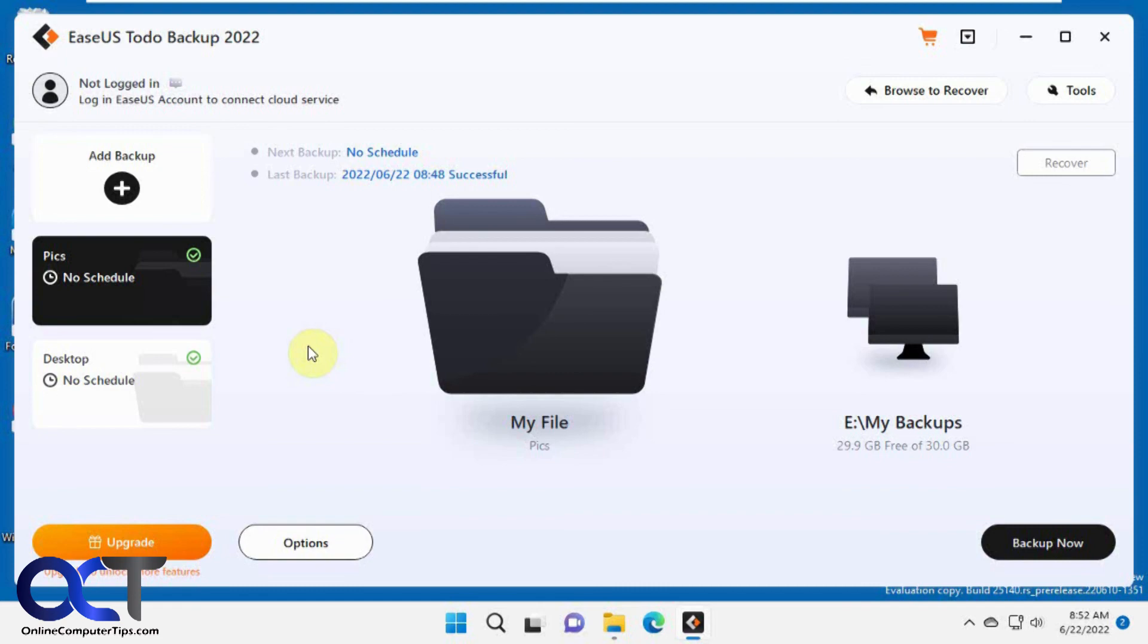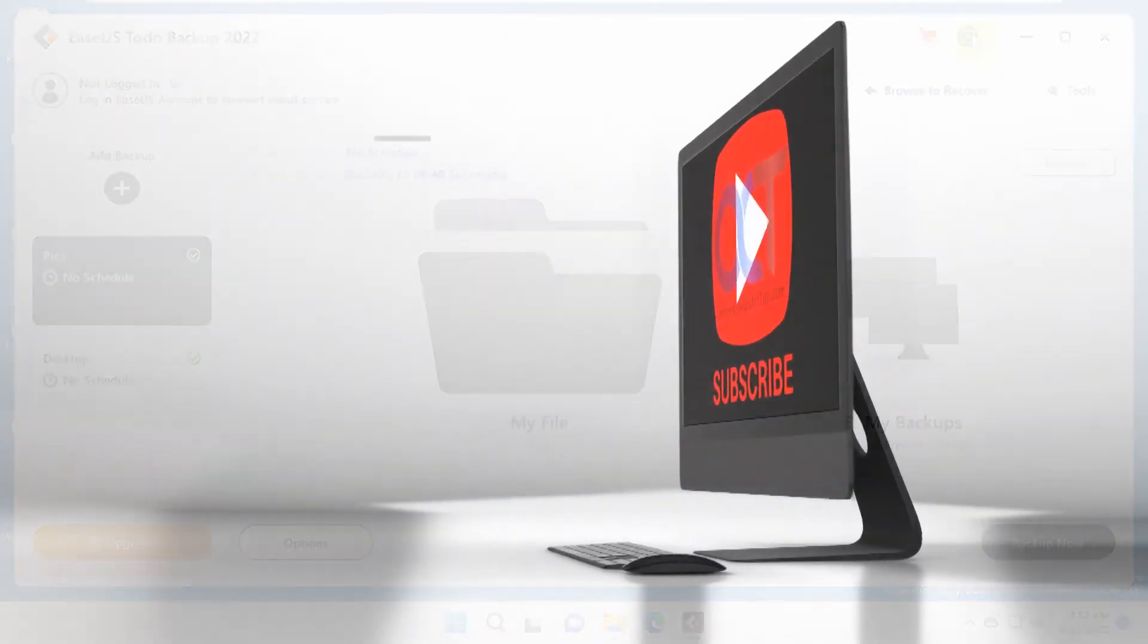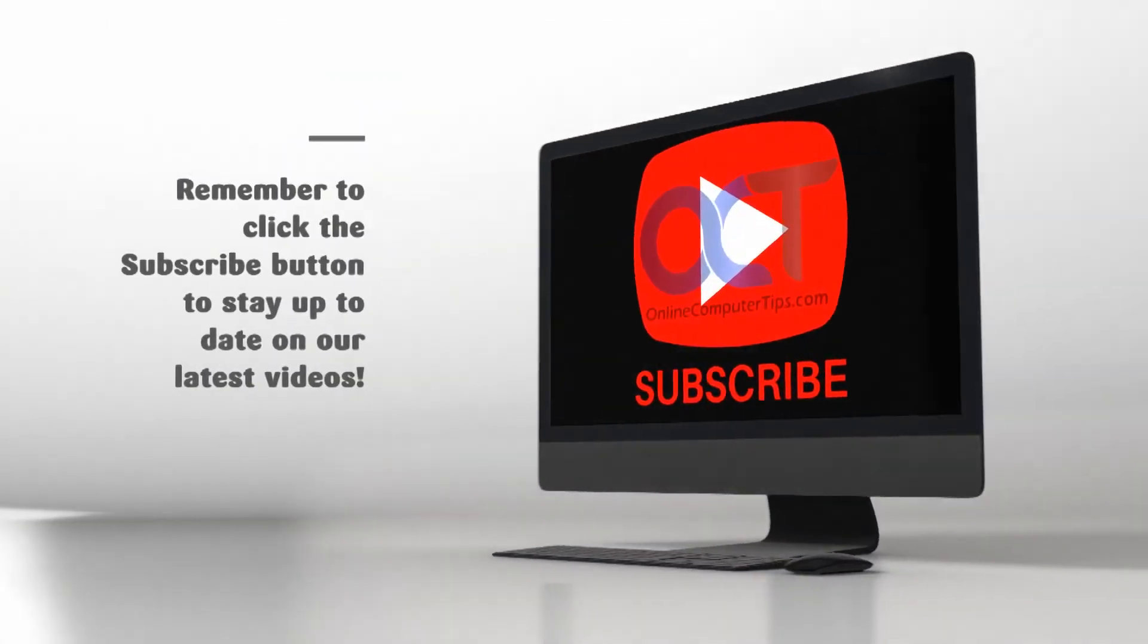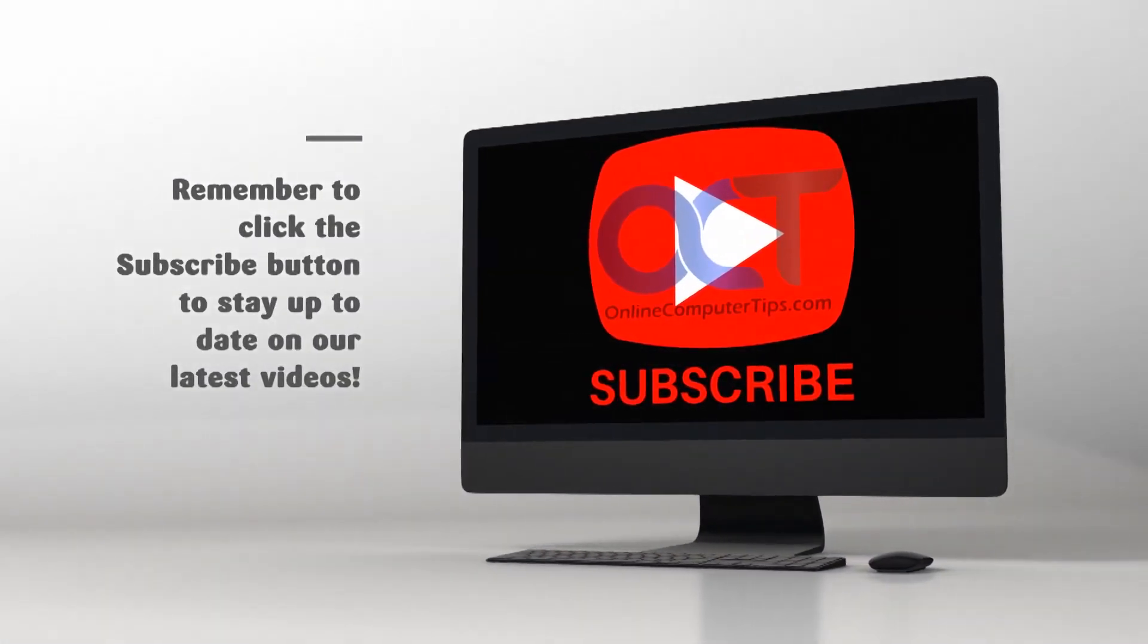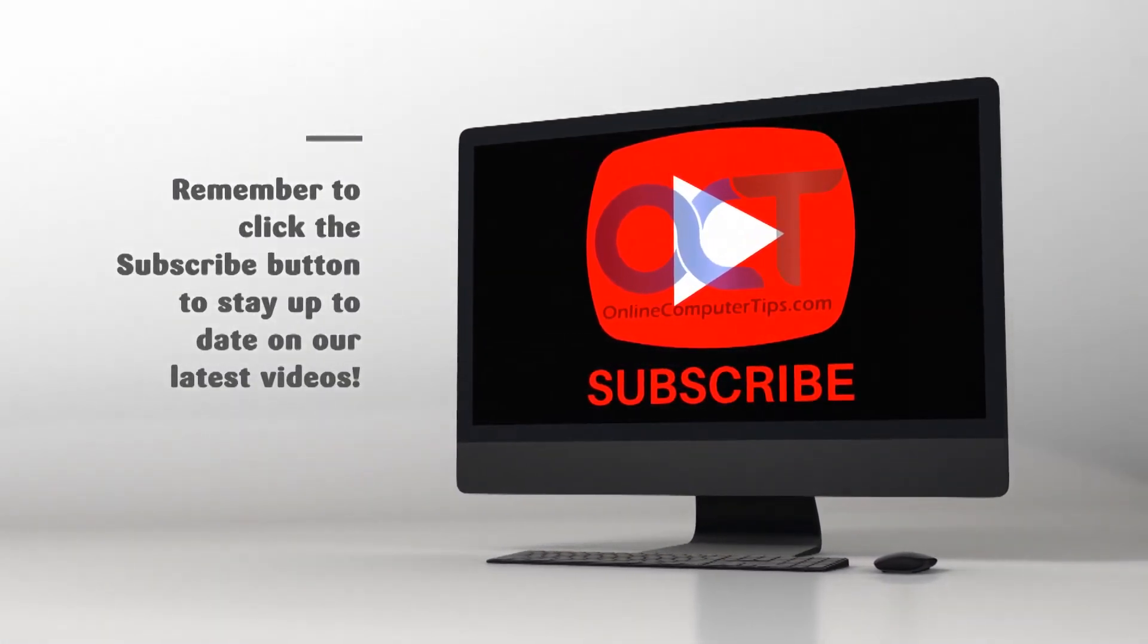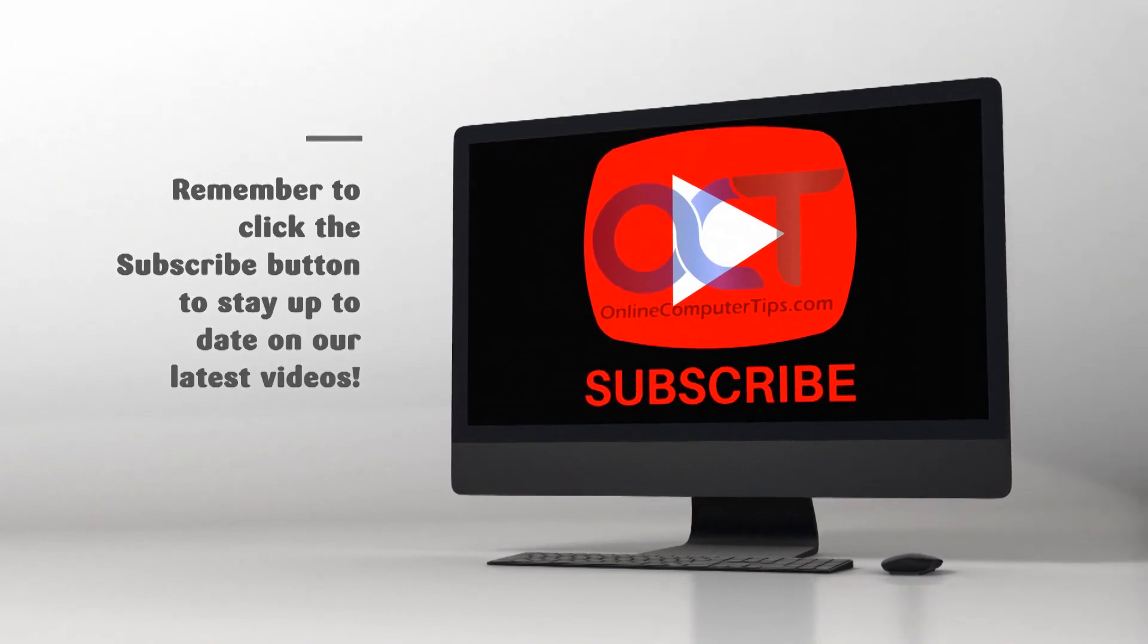Give it a shot and see what you think. Thanks for watching, and be sure to subscribe. I'll see you next time.